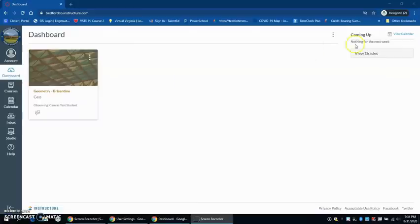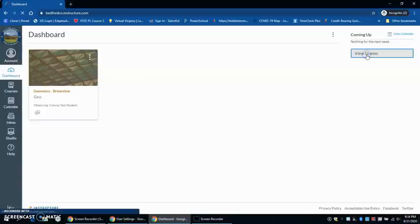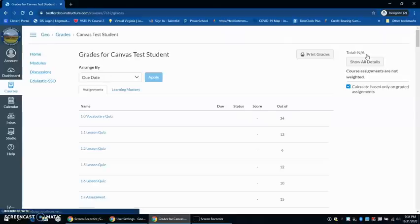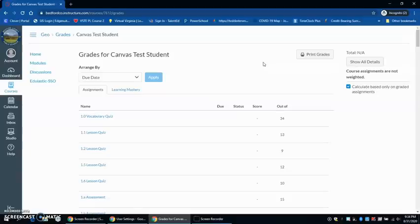On your right hand side, you're going to see an option that says view grades. At this time, viewing grades in Canvas is not going to give you a clear representation of how your student is doing. You can see the stuff that has been put in, but Parent Portal is still going to be your most reliable place to find out what grades your student has earned so far.